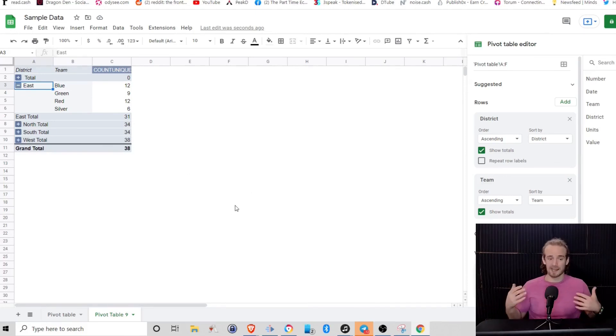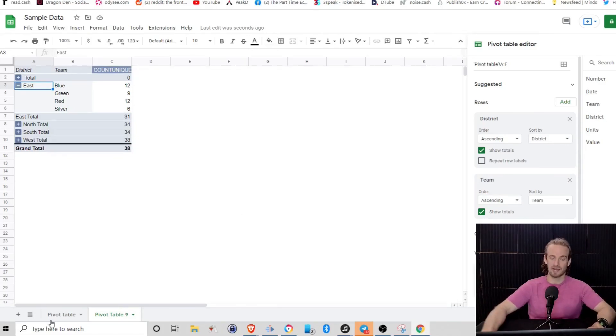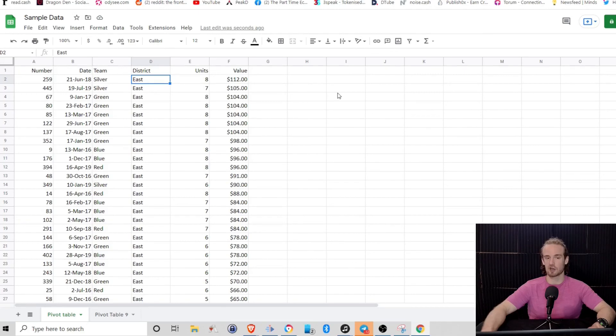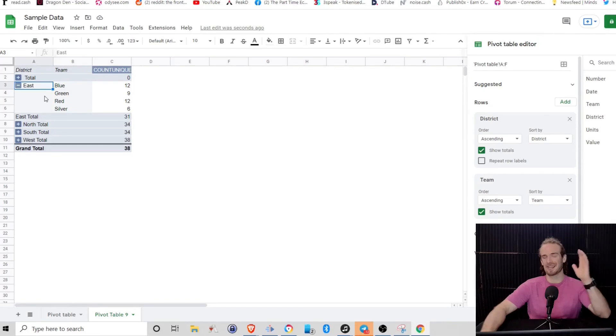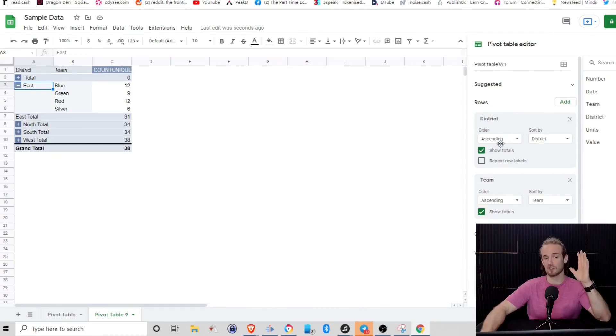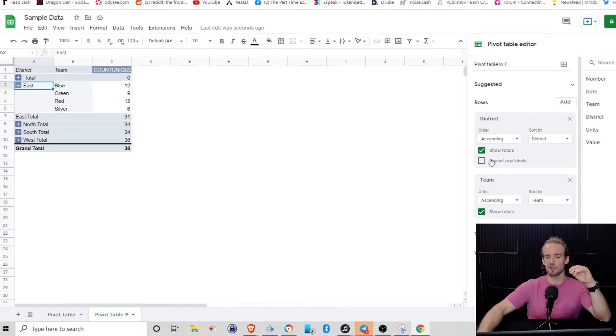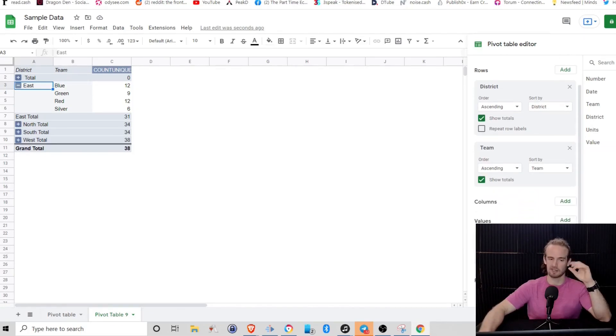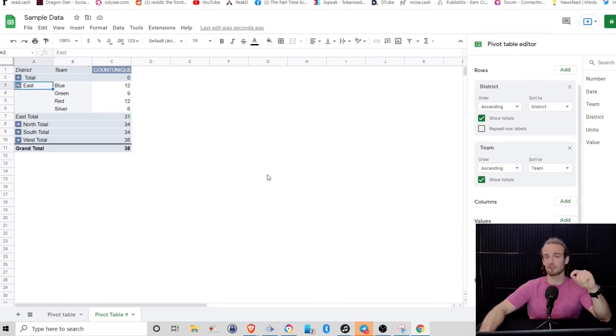So the key takeaway here that I want to leave you with is number one, creating that pivot table is very easy. You just select all your columns, you go to insert and pivot table. And then once you get there, the category that you're looking for goes in your rows. And what you are trying to compare regarding that category goes into your values. And again, you can adjust it, you can customize it. But that is definitely the basics of how to get started with pivot tables.